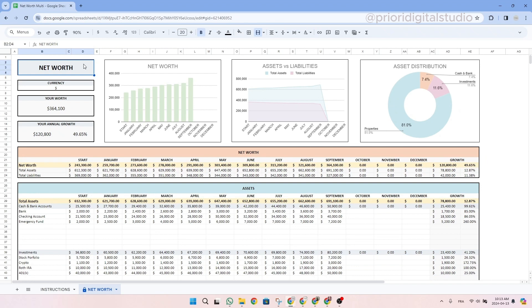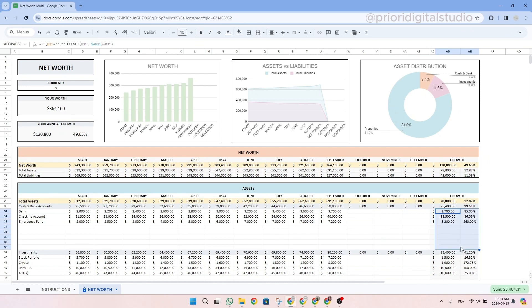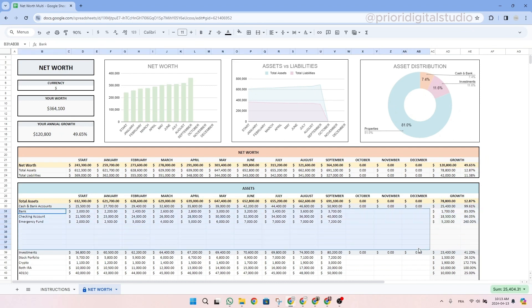Moreover, we established a color code to show you which cell can be edited and which one cannot. So basically, you only can edit the cell where you have a white background.